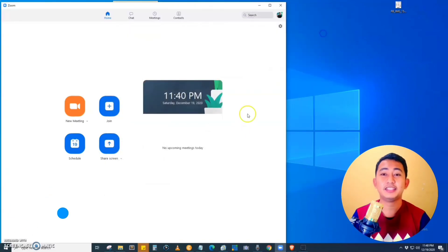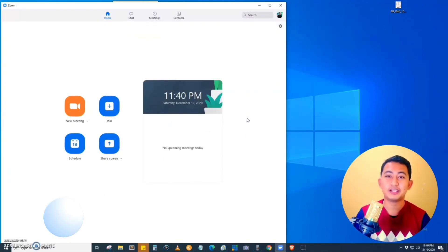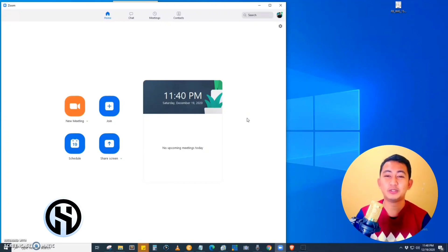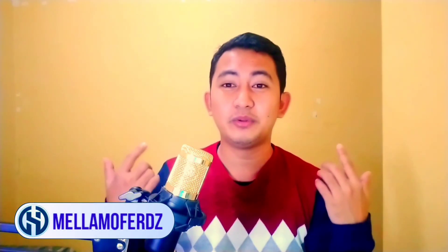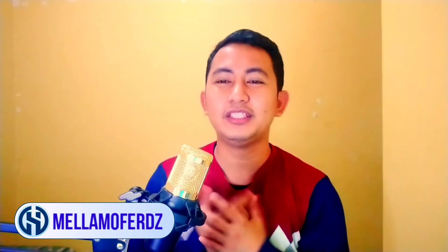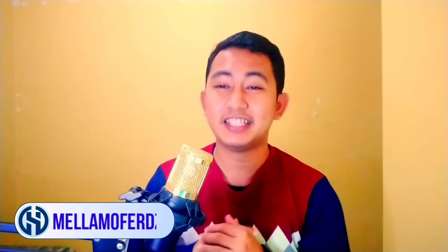That's how you record a Zoom meeting in Zoom — it's very easy! If you have questions or clarifications, just comment down below and we will check it out. This is Meliama Firds, till next time, adios!